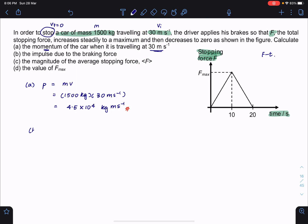In part B, you're asked to find the impulse due to the braking force. There are two equations we're interested in. Impulse number one equals the total change in momentum of the object. Secondly, we can also find impulse by looking at the area under the graph. However, since F_max is not yet known, we can't use the area method here. So the one we're interested in is that impulse equals the total change in momentum.